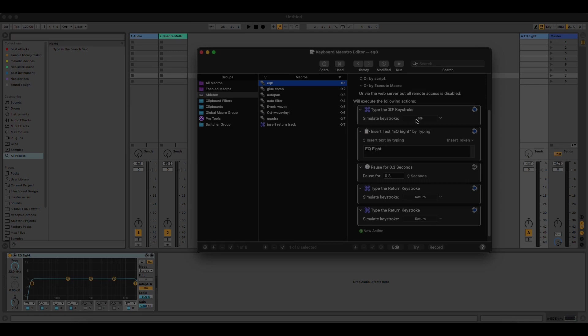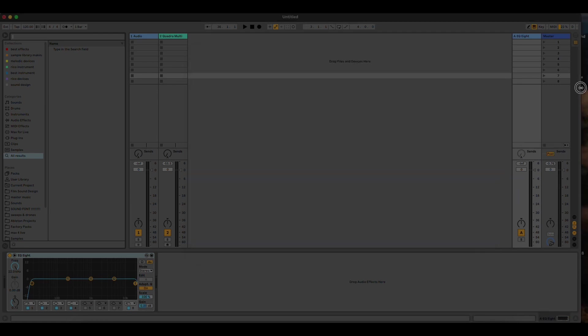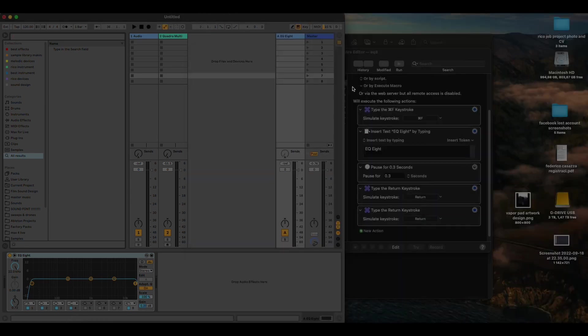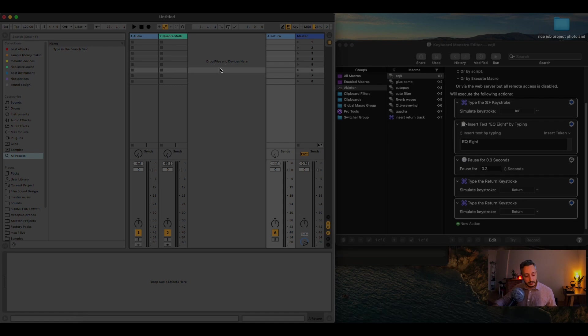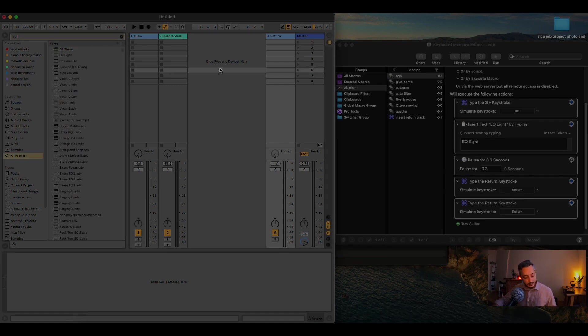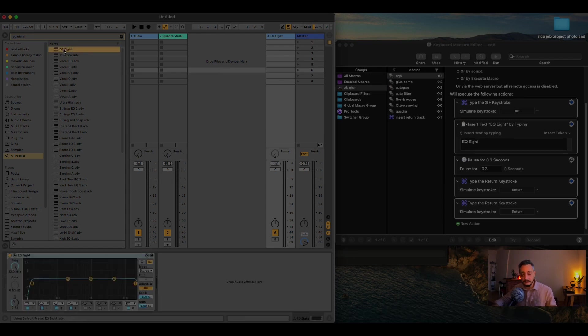It will simulate the keystroke, Command and F, and it will then insert the text EQ8, then it will pause for 0.3 ms, and it will type the return keystroke, and it will select the device with another return keystroke. Just to show you, when I do Command and F, and then I write EQ8, and I press Return, and I press again Return, here is my EQ8.